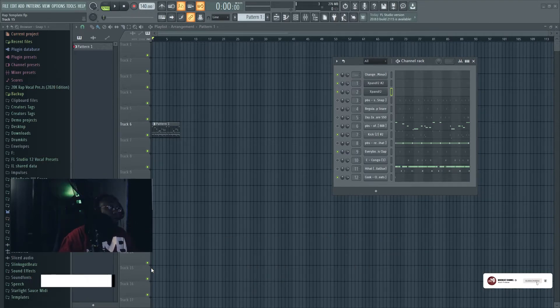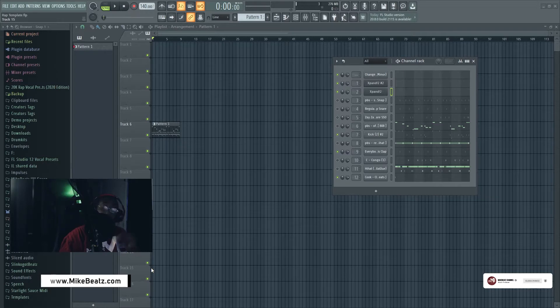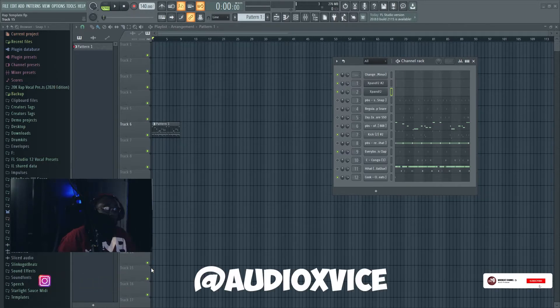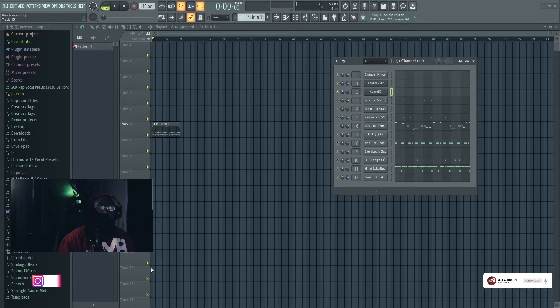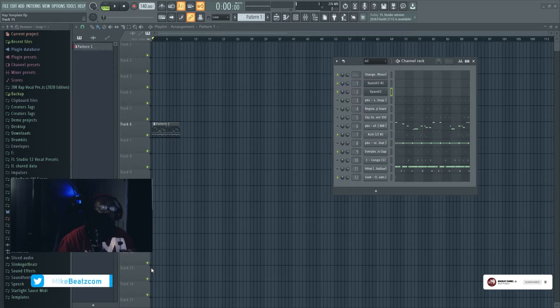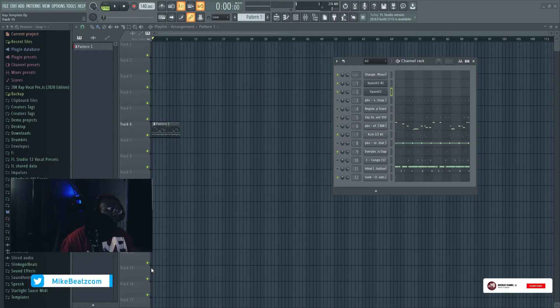Talking to Audio Vice, shout out Audio Vice, we got some dope collabs coming. I was telling me I think I'm gonna go ahead and make a video but I'm gonna show y'all how to use this bank of ours.